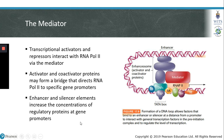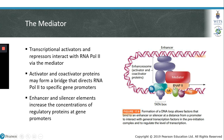Both enhancer and silencer elements are involved in increasing the concentration of regulatory proteins at gene promoters. Enhancers bind to activator or co-activator proteins and recruit RNA polymerase 2 or the pre-initiation complex to their target gene to promote its expression. We can imagine a scenario where RNA polymerase 2 initiates transcription and moves off in one direction. The enhancer zone can then recruit another RNA polymerase holoenzyme, allowing for multiple rounds of expression of the gene. In this way, the enhancer can increase the expression of a particular gene.